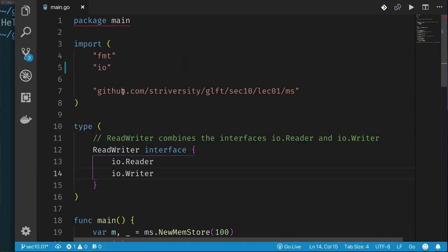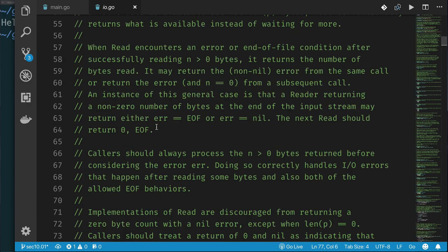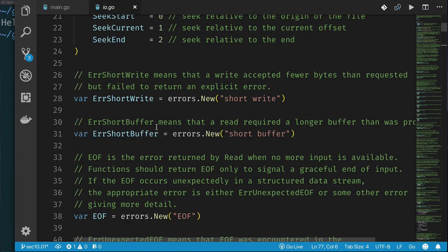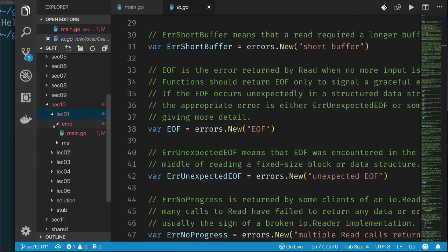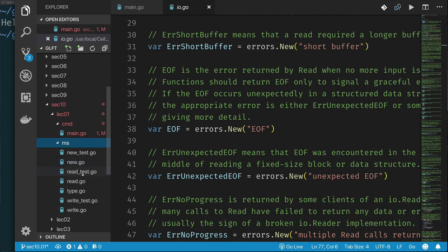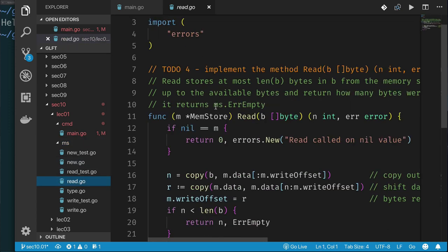One of the other things that the IO package adds — let's go back and take a look — are some variables. Here's one of them: variable error short write, short buffer, and all these other things. And there is our end of file. We should be returning this when we have no more data, and not empty, just to be consistent with other readers. So let's go back to our implementation of MemStore and go to the read method. This was returning memstore.empty, so we will return IO.EOF instead.